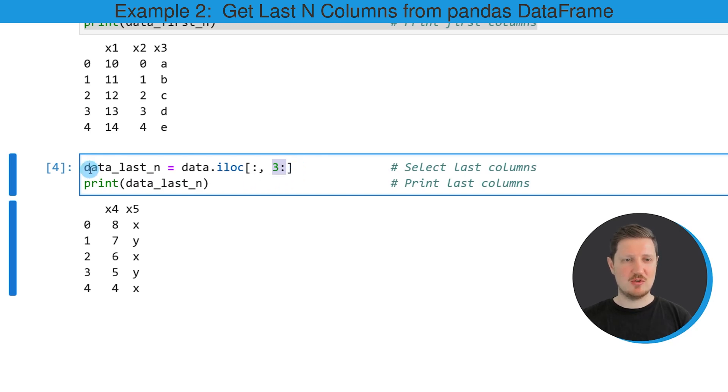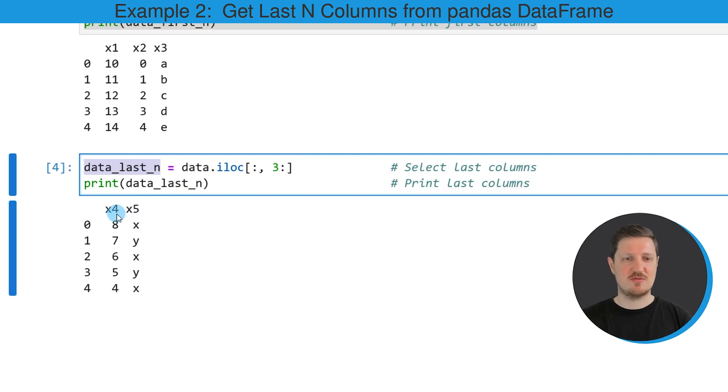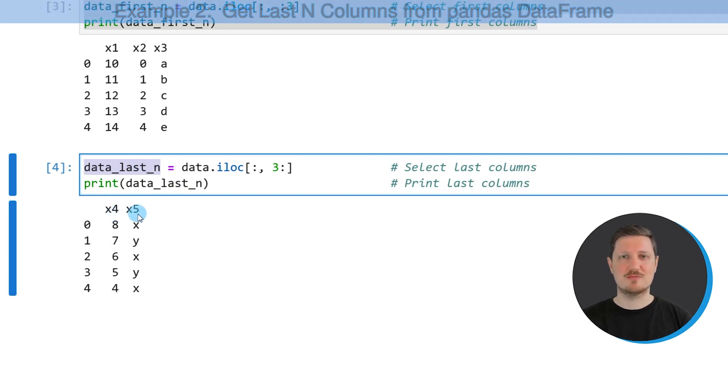So if you run these lines of code, another DataFrame is created, which is called data_last_n. This DataFrame contains only the last two columns, X4 and X5 of our DataFrame.